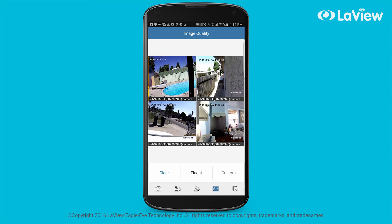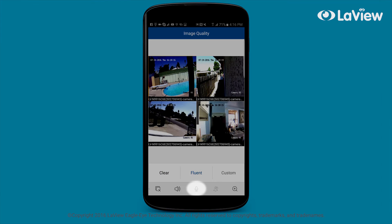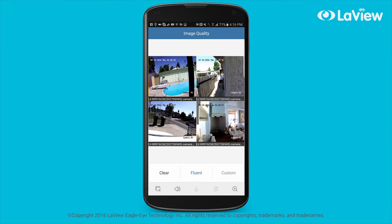If the camera has two-way audio and you want to enable it, just swipe over the icons at the bottom of your screen until you see the microphone icon and select it.